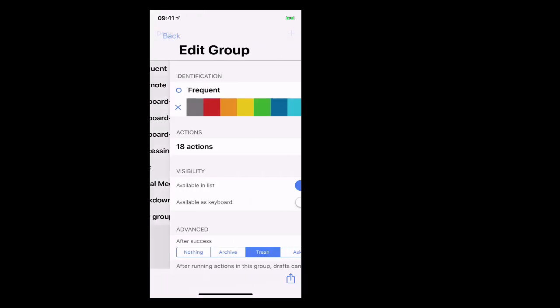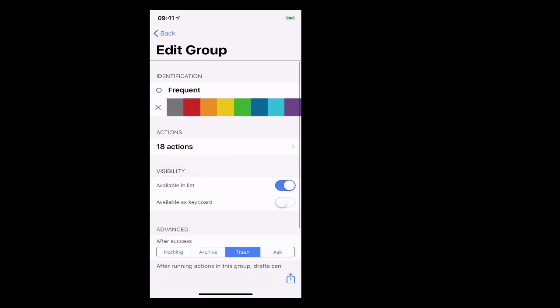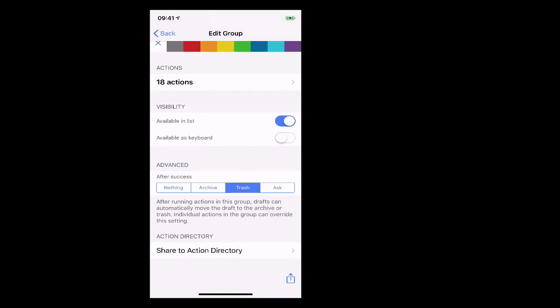Now if we go into frequent I'll show you this. You can do this with all of them later. What you want to do is into this advanced section. I have mentioned this before. If you have after success do nothing then it's going to stay in your inbox so you're always going to get badges. If after success you archive it then it will come out of your inbox and go into your archive.